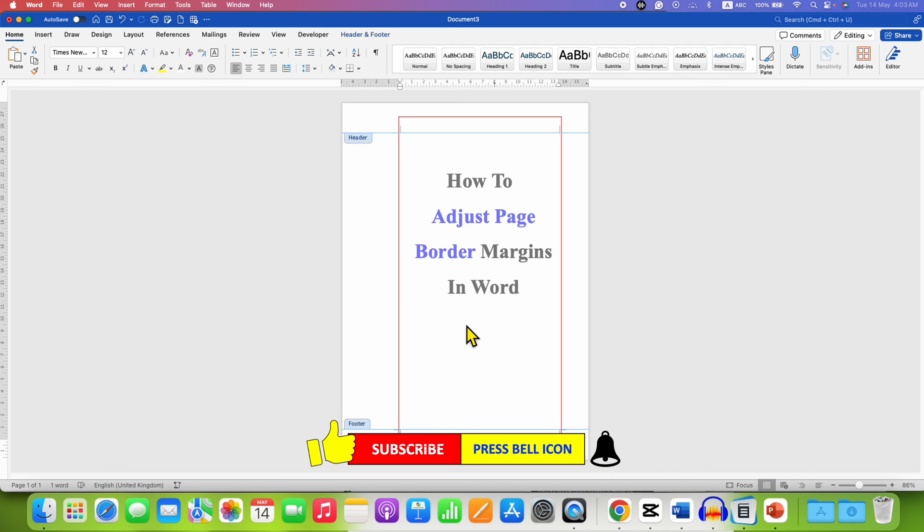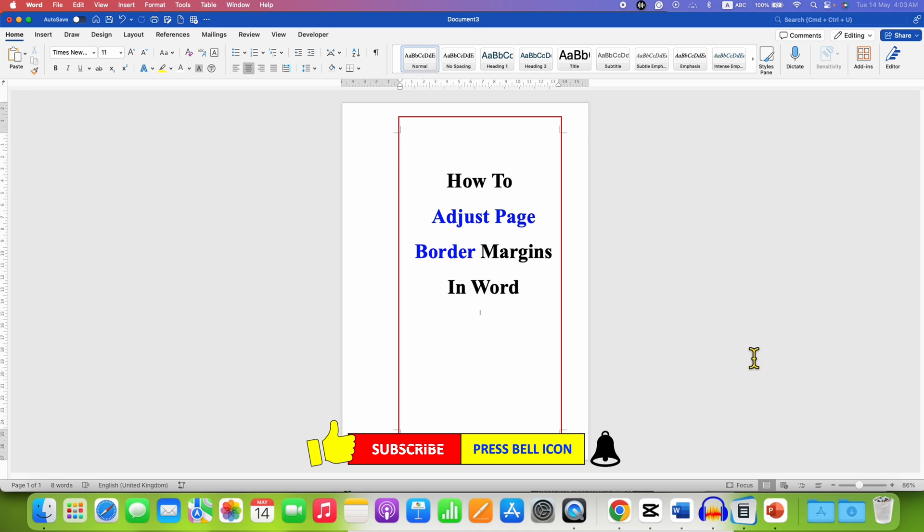In this way you can adjust page border margins in a Microsoft Word document.